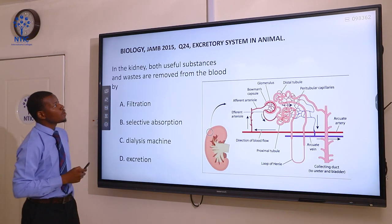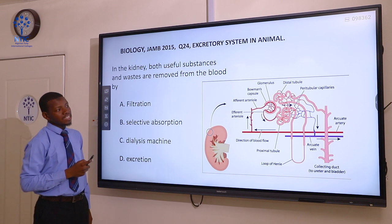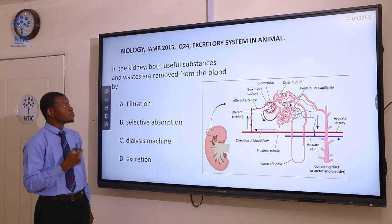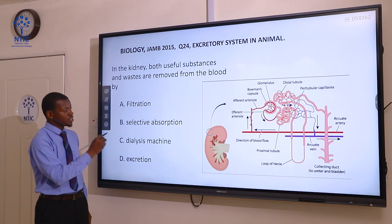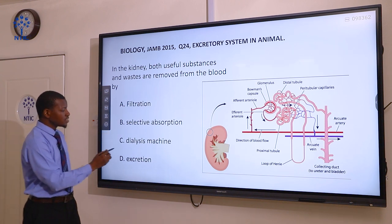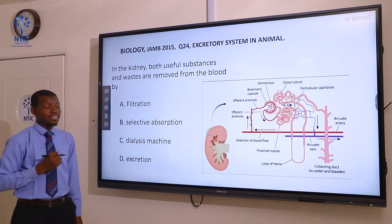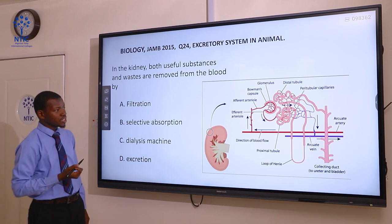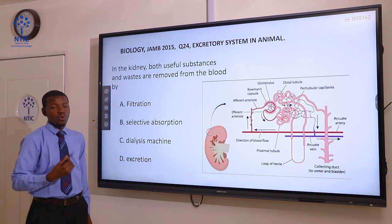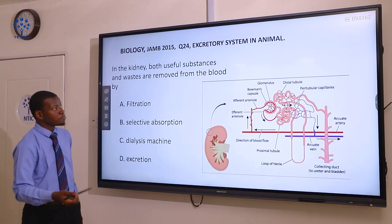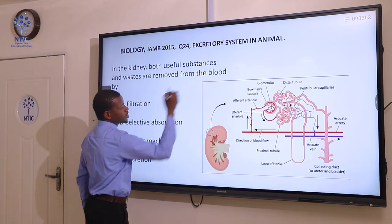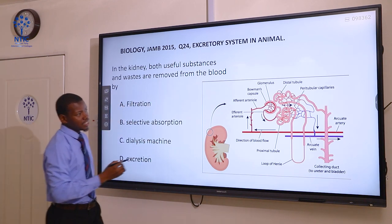Question 24. In the kidney, both useful substances and waste are removed from the blood by: A filtration, B selective absorption, C dialysis machine, and D excretion. Excretion is the removal of metabolic waste products from the body. But the question is asking about removal from the blood. In the kidney, the nephron is where filtration and selective absorption take place.